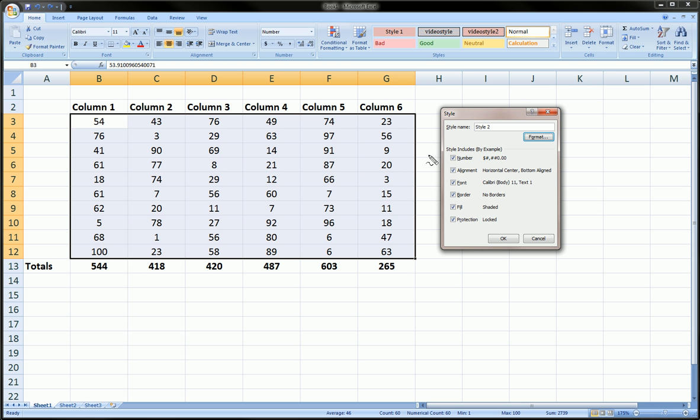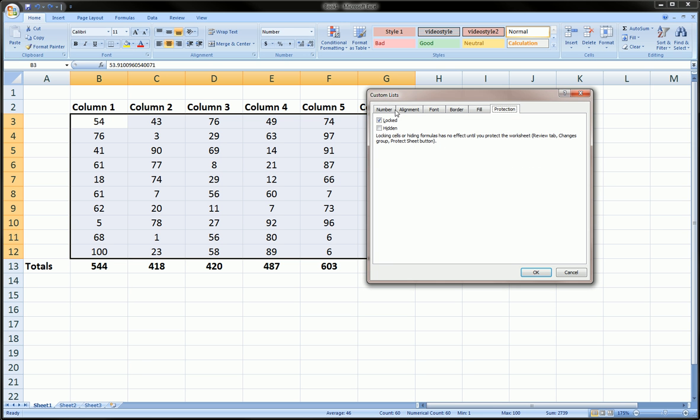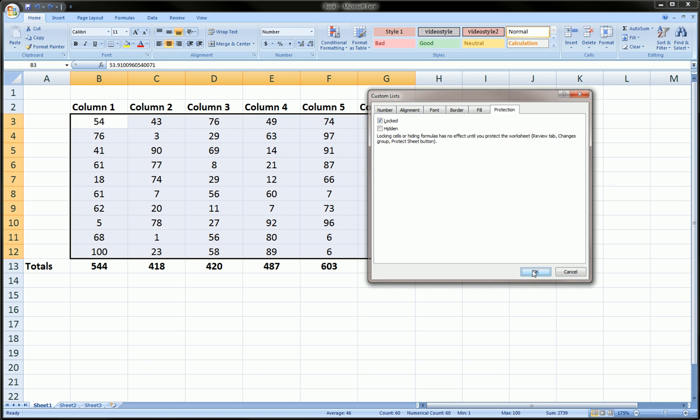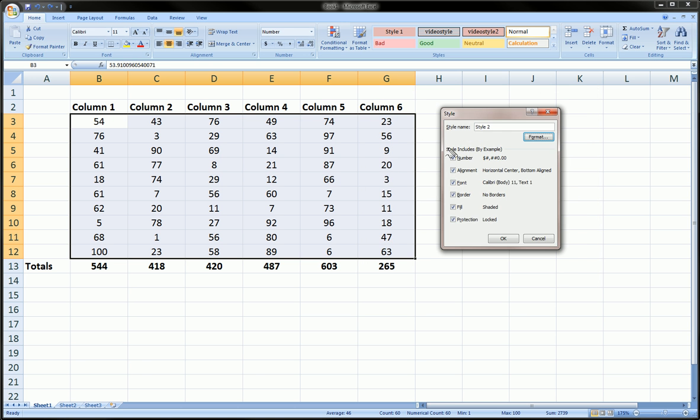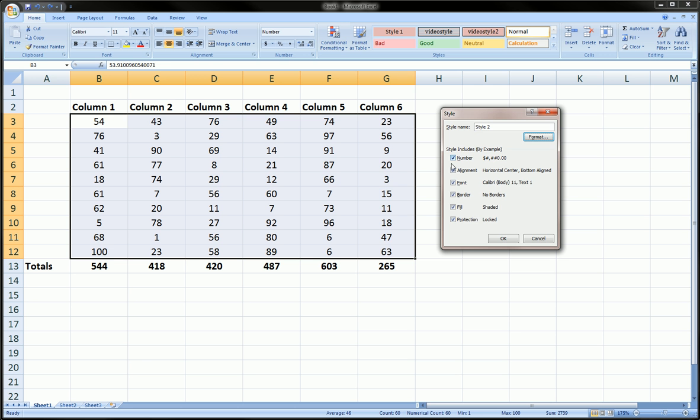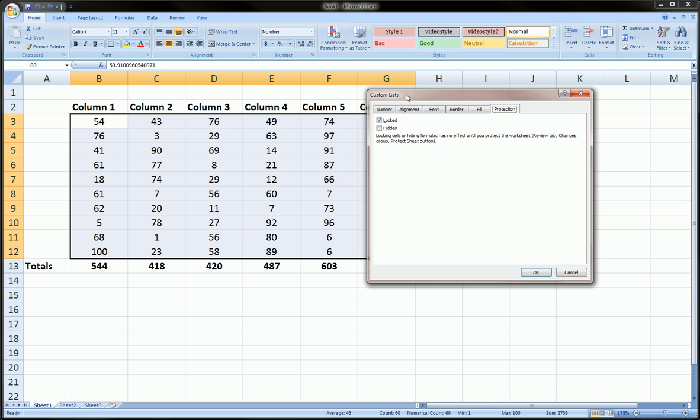As you can see, these five or six elements correspond with the tabs under the Format dialog box we just used. These checkboxes let you check and uncheck the items you want affected. Since we went through and chose exactly what we wanted in each tab, we can leave all these checks checked.